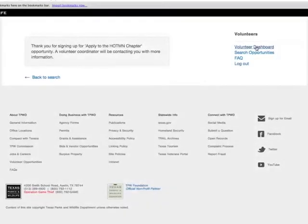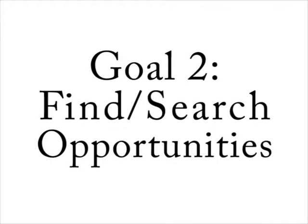A new web page will load with a thank you message. The chapter you've just applied for may also request that you fill out additional application forms. We shall now address our second goal of this lesson: how to find new opportunities.